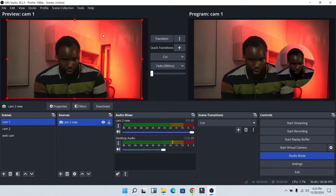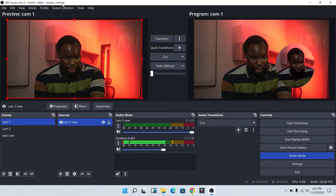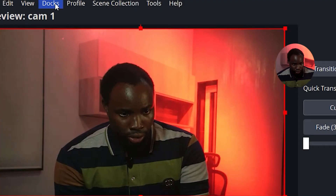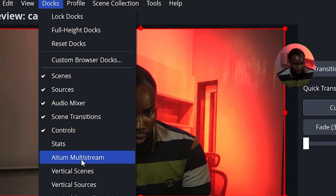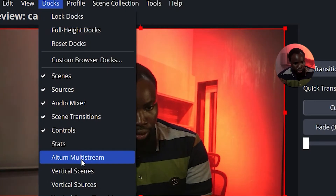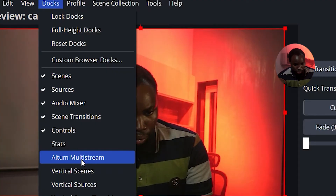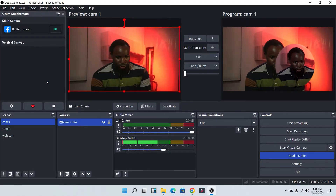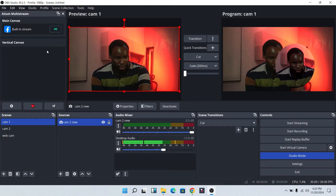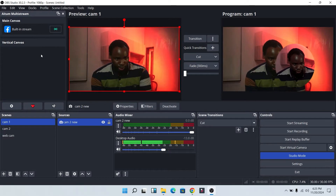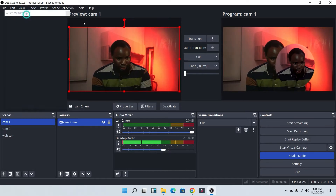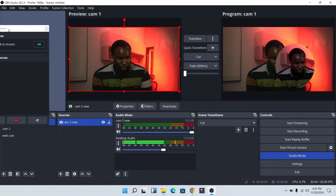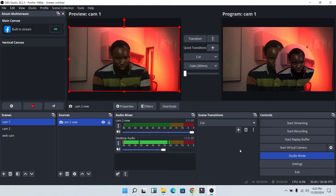I already have it on my system. Next, head over to OBS Studio and click on Docks. Once you click on Docks, scroll down and you'll be able to see the Atom Multi-Stream. Click on it and it will automatically show in OBS Studio. You can resize it anywhere you like.